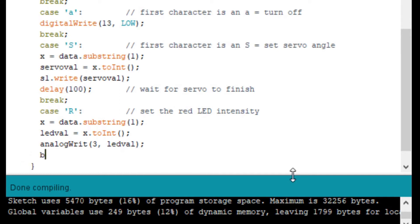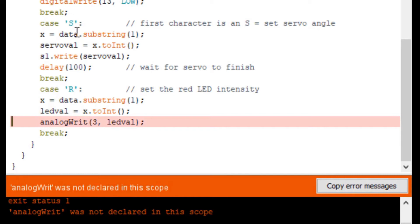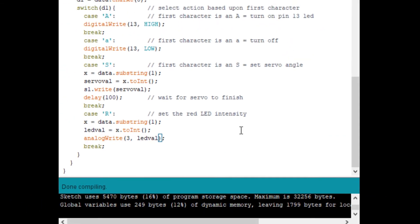We add a break statement so we don't continue processing through the switch function, and then we're done with the Arduino code. Let's compile it and see if we've done everything correctly. There's an error — analogWrite was spelled without the 'e'. We make that correction and now we're ready to go.